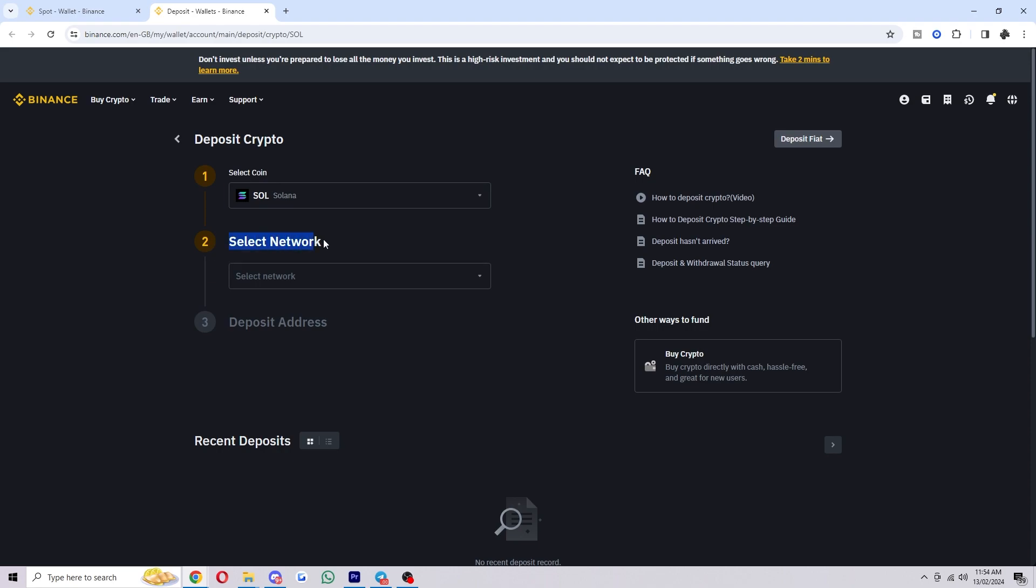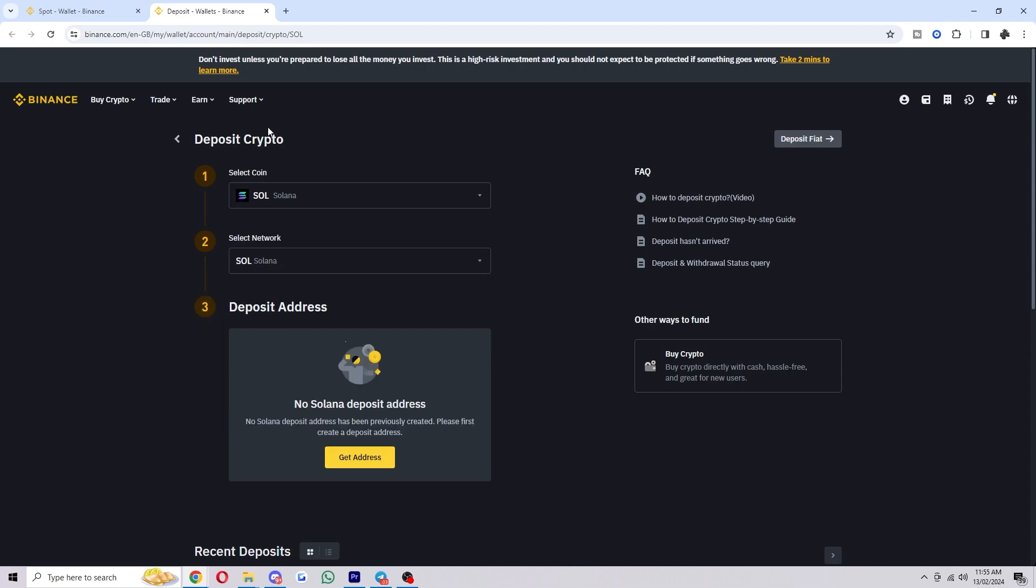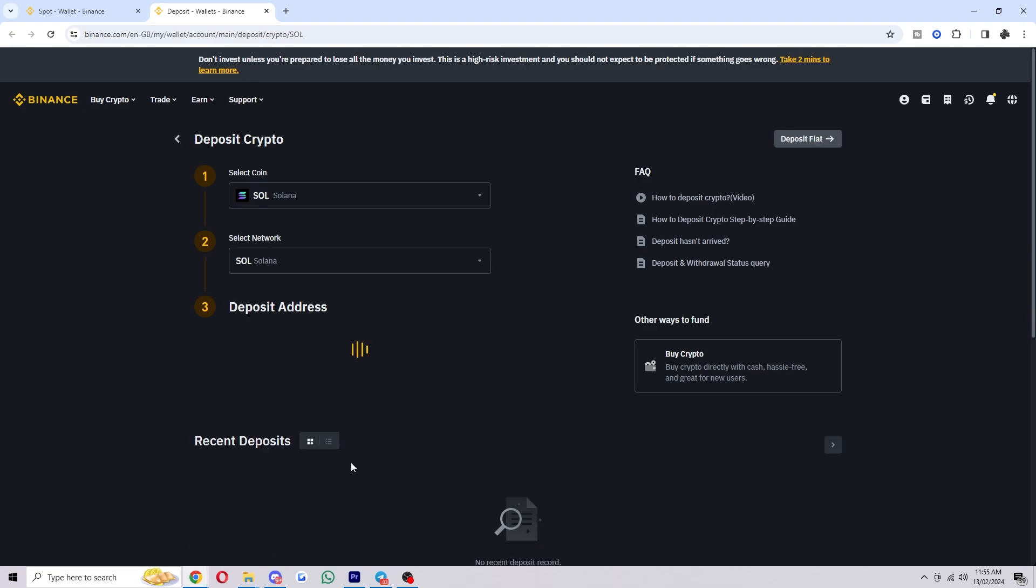From there you want to select the network which you're trying to send on and in my case I'm going to be choosing Solana. Now you want to make sure you are sending via the correct network because if you don't your funds may be lost, and once you've confirmed that you can go down to the deposit address and click get address.